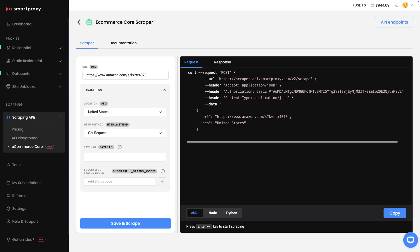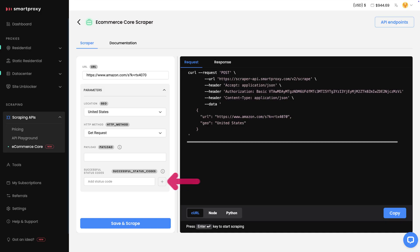If you choose Post, you'll also need to specify the payload. After this, you may define one or more successful response codes that you want to include in the results. When everything is ready, click Save and Scrape.